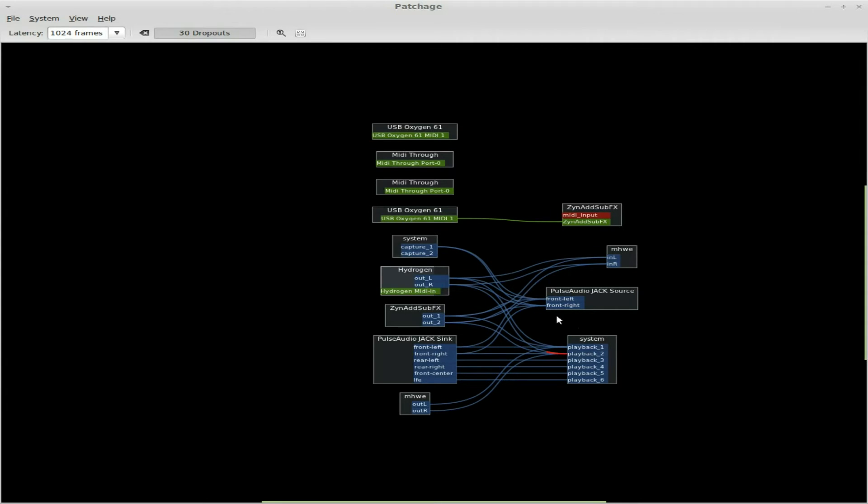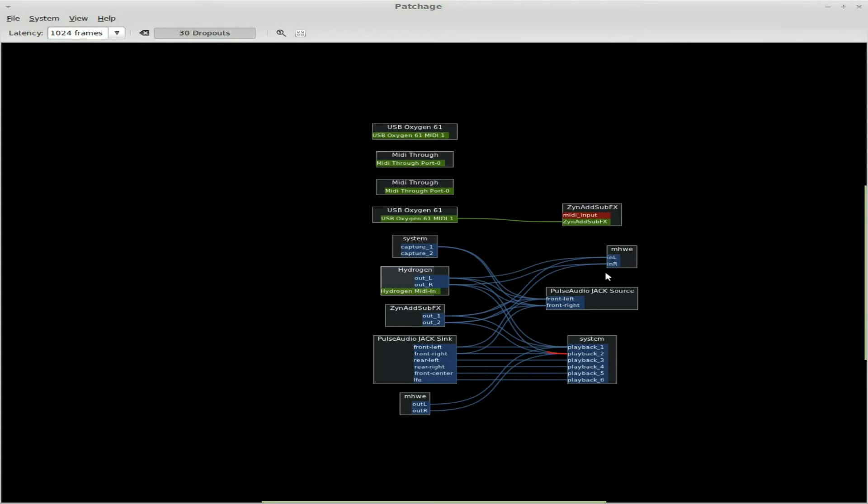Now I could also throw something like Rackarrack in the middle there and add audio effects like reverbs and echoes, which ZynAddSubFX and Hydrogen can also do themselves. But I really like Rackarrack. I could throw that in the middle there and pipe them through the effects. But I like the way the song sounds the way it is, so I'm not going to do that.